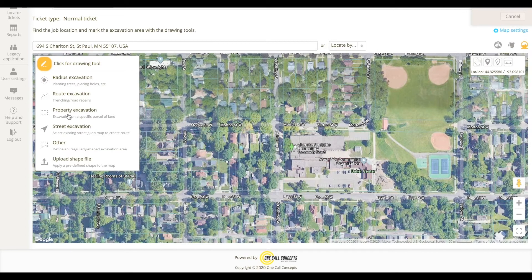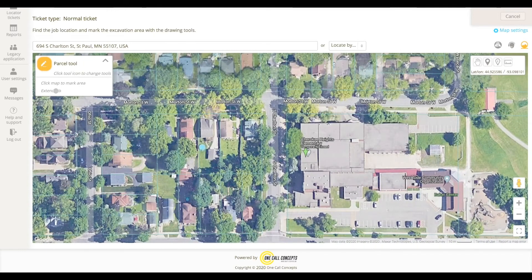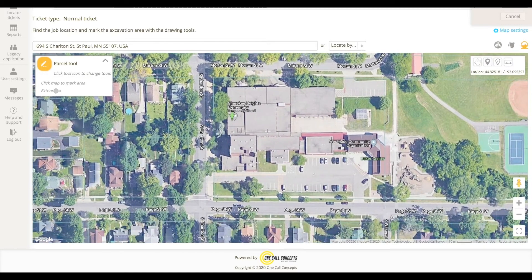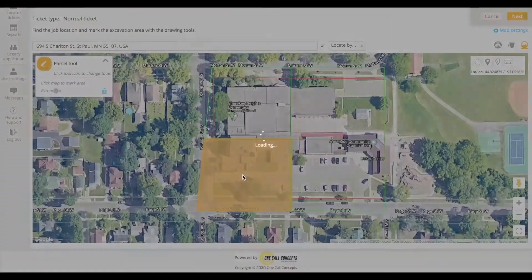The Property or Parcel tool is perfect for jobs that take place within the property boundaries of a specific address. After selecting the Parcel tool, click on the property where the work will take place. If parcel data is available, one quarter of the property will now be covered. The property boundaries will also be clearly visible.